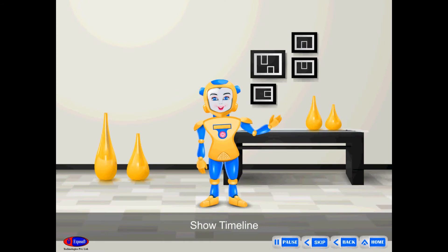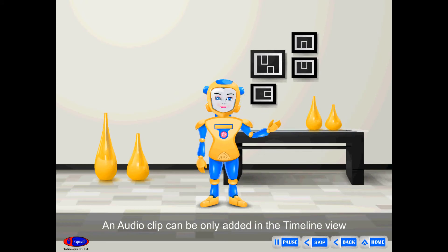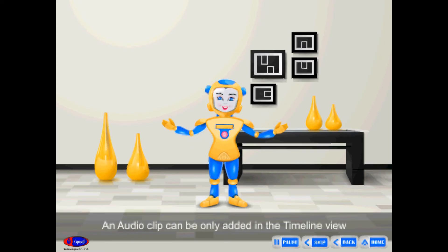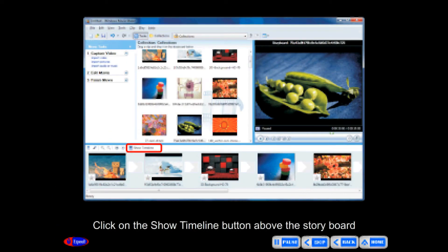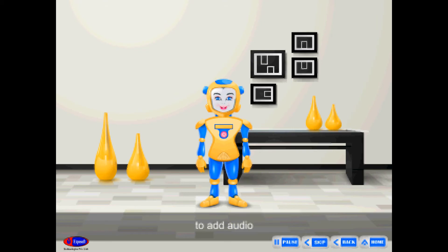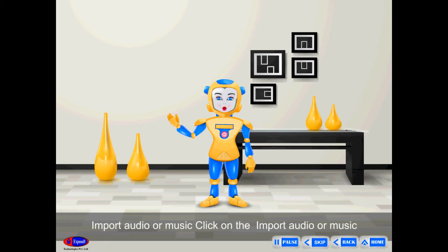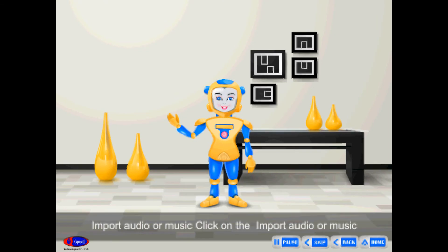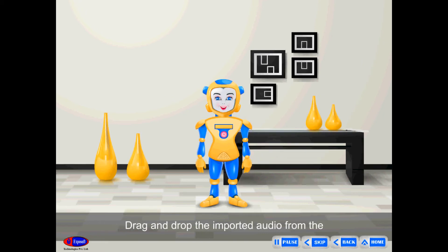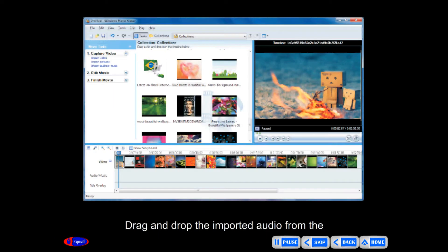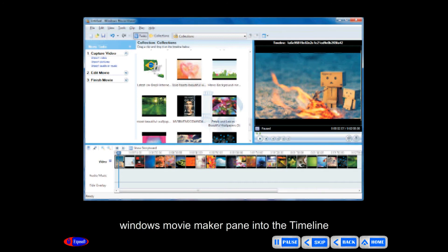Show Timeline: Audio clips can only be added in the timeline view. Click on the Show Timeline button above the storyboard to add audio. Then click on Import Audio or Music on the Movie Task pane, and drag and drop the imported audio from the Windows Movie Maker pane into the timeline.